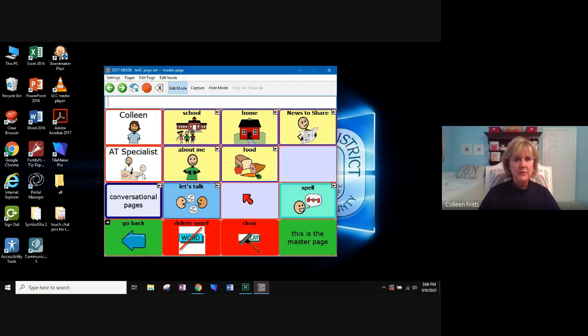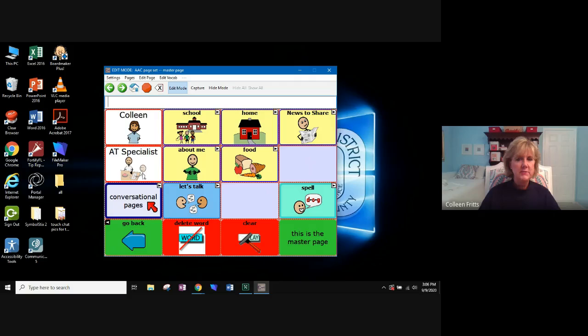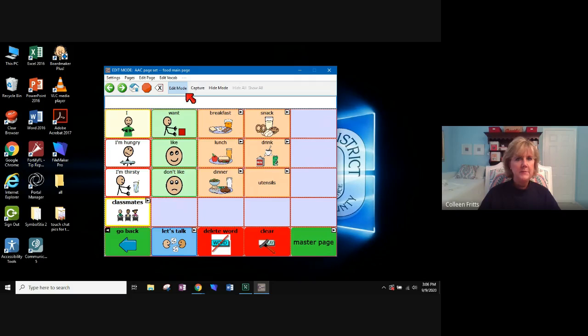I can move from page to page. So if I need to get to the About Me page or the Let's Talk page or the Conversational page, I can just click on that page and I'm staying in the edit mode.